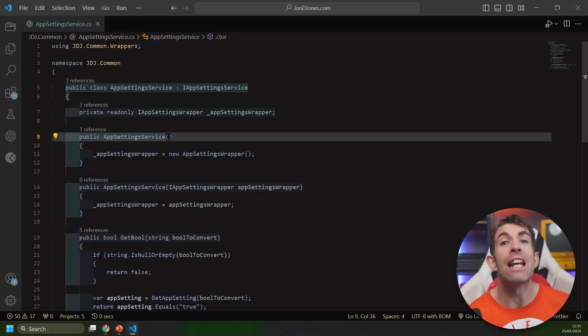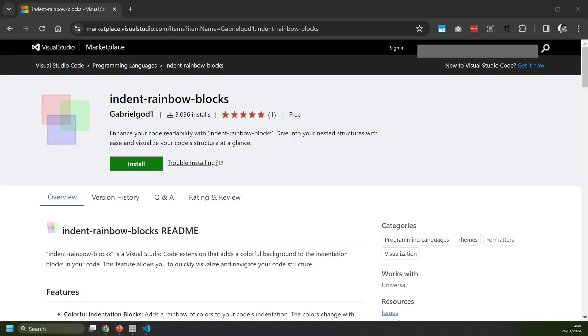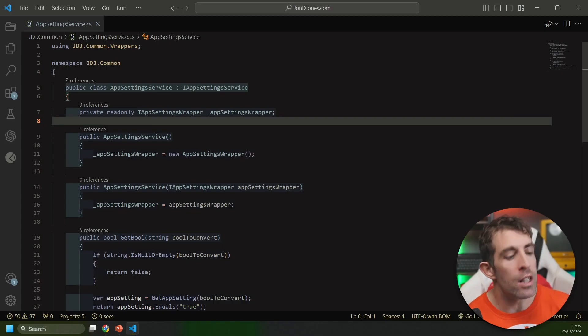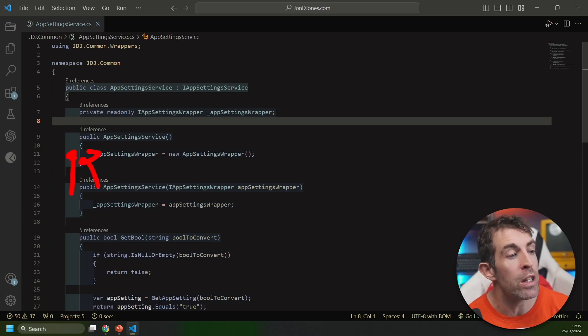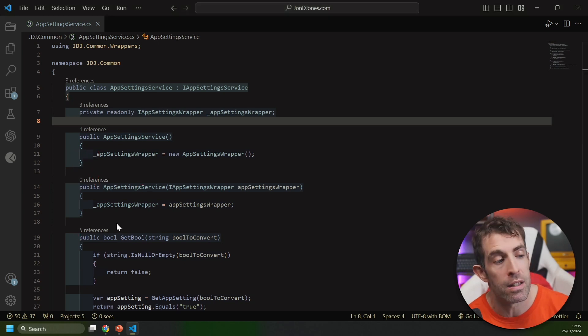Before we part ways I thought I'd give you one added bonus and that is a UI extension that'll make it easier for you to read code. Indent Rainbow Blocks is a UI extension that's going to make it easier for you to understand how your code is structured at a glance. It's going to do this by adding in these different colors to your classes and within your code to differentiate between the different indents.